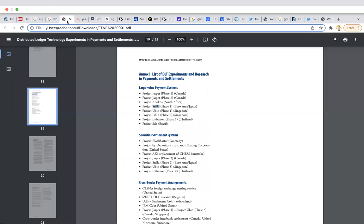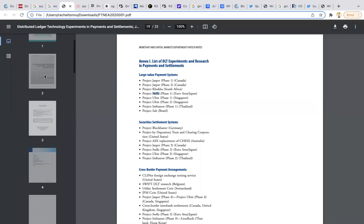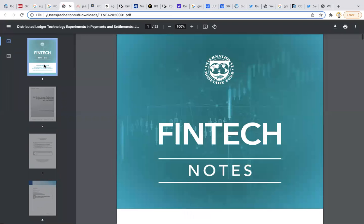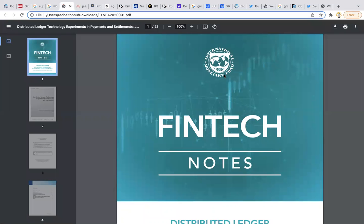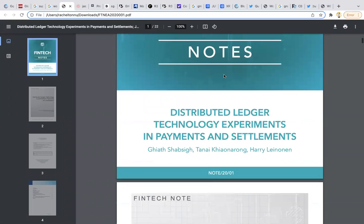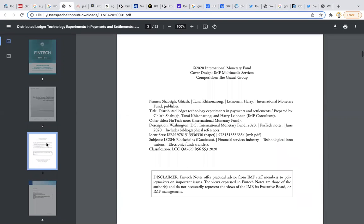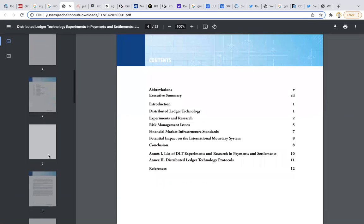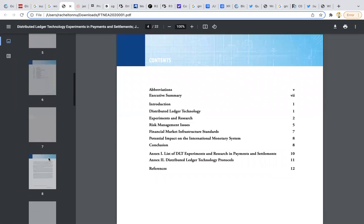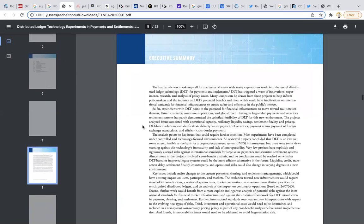Look into all the research that's been happening with the IMF as well, the International Monetary Fund. This is 2022, the note from distributed ledger technology experiments and payments and settlements. There's been all these different experiments going on with payments and settlements with the IMF and the World Bank.